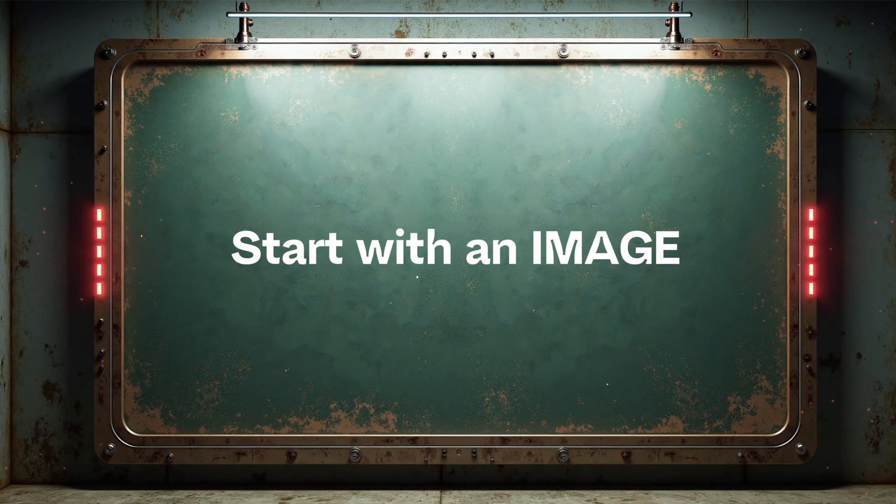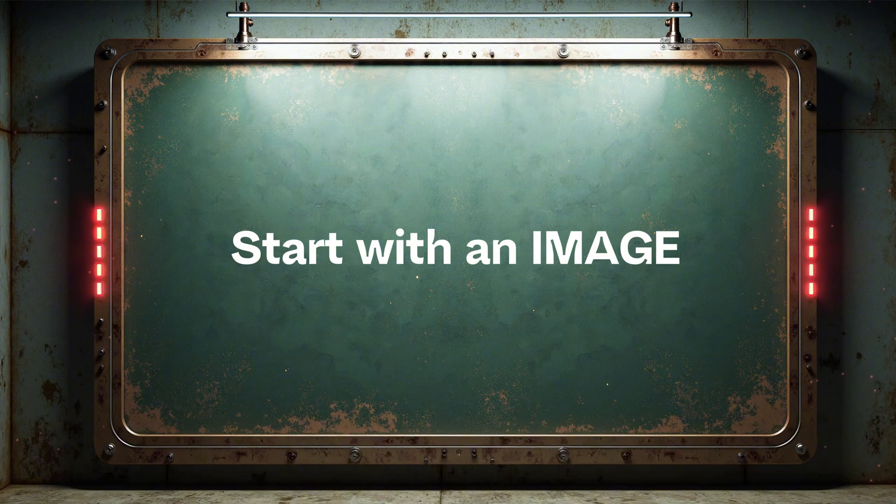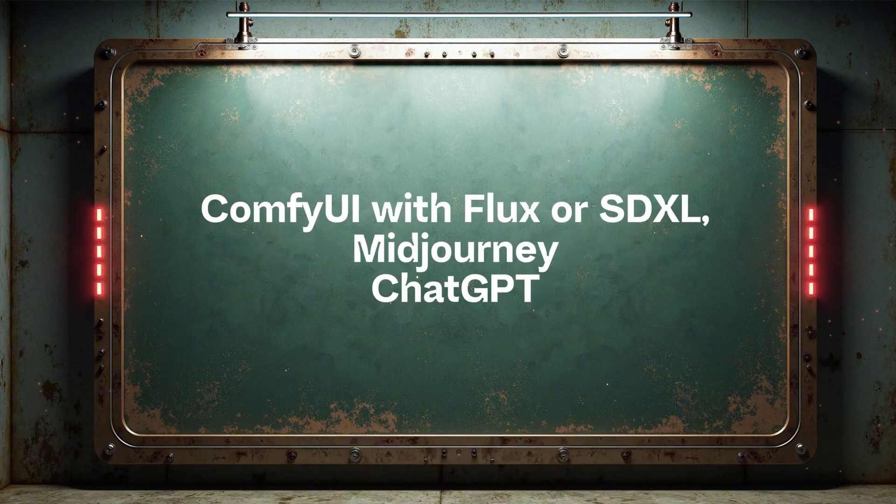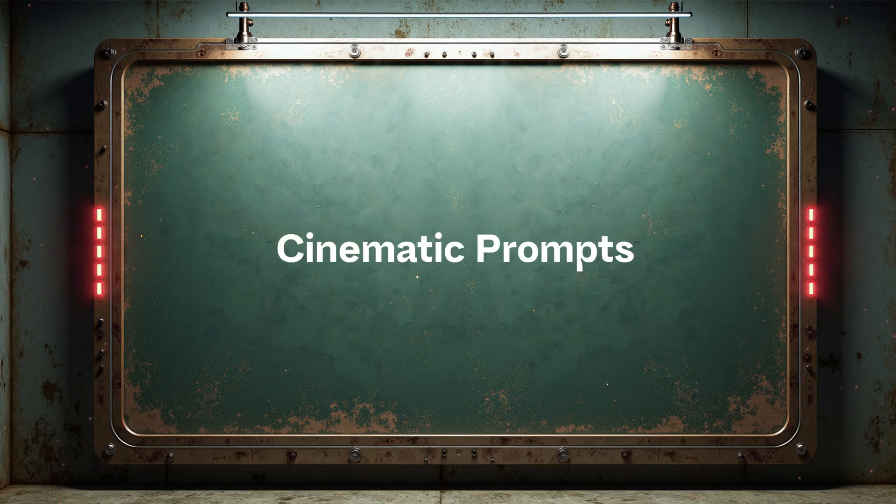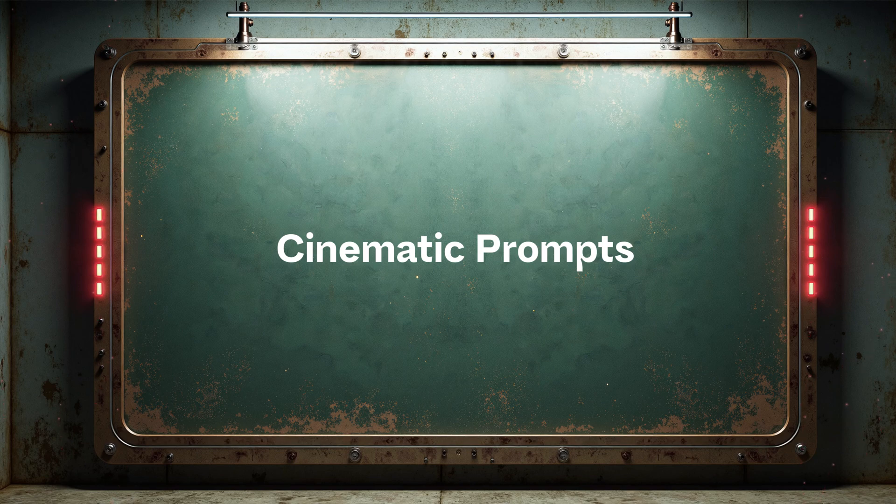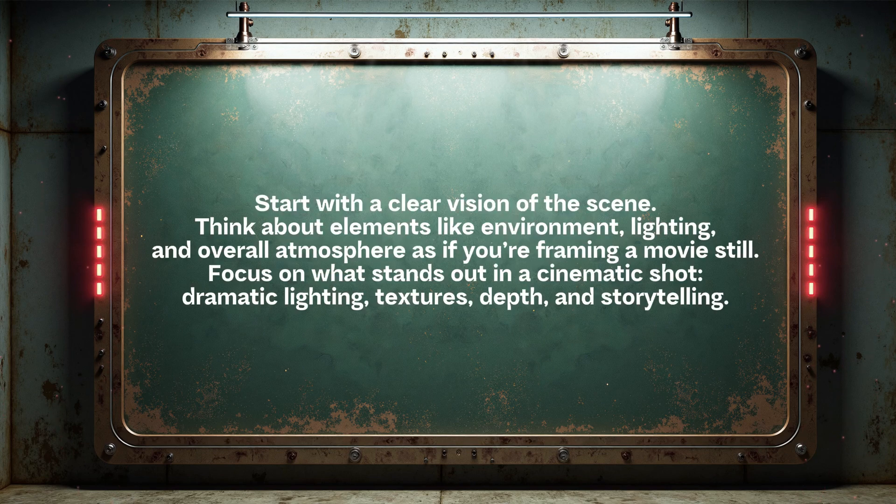You will get better results if you start with an image. Generate an image using your favorite AI generator. However, to achieve more cinematic results, you need to prompt the image in a way that enhances its cinematic quality.